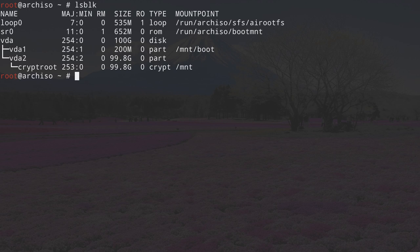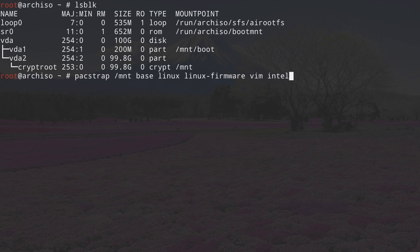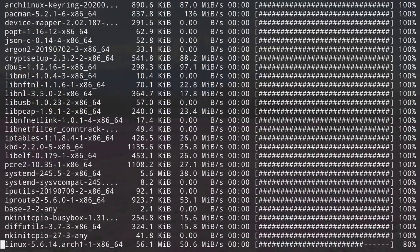We can now proceed by installing the base packages. Type pacstrap /mnt — this is our installation directory — then the packages: base, linux for the latest kernel, linux-firmware, and an editor (I'm choosing vim). If you have an Intel processor, also install intel-ucode; for AMD, replace that with amd-ucode. Hit enter and it will take a moment to download and install.